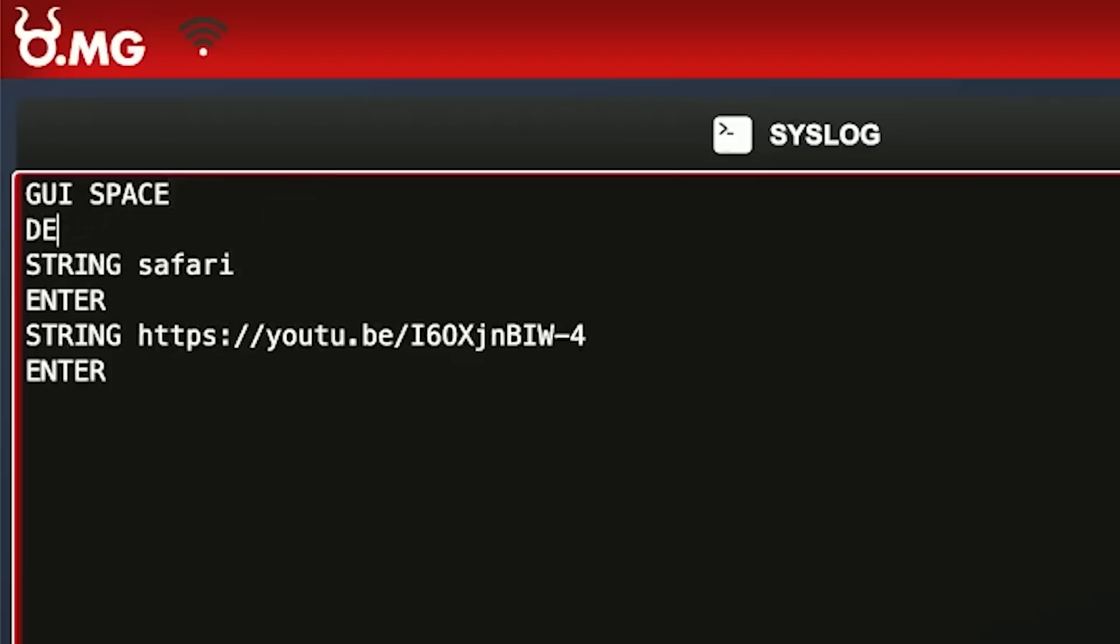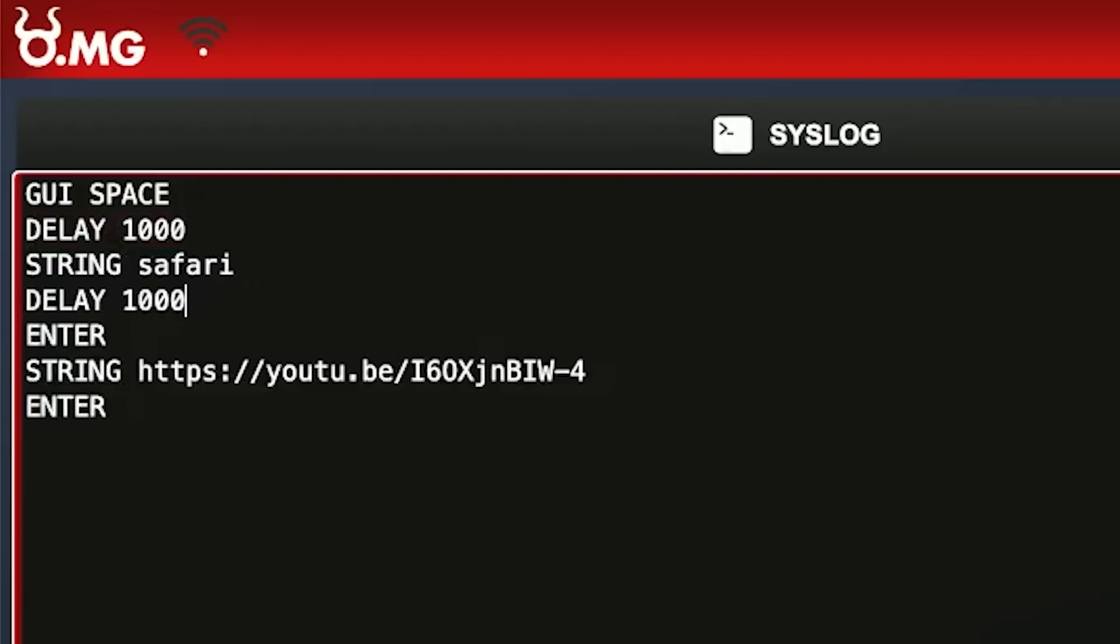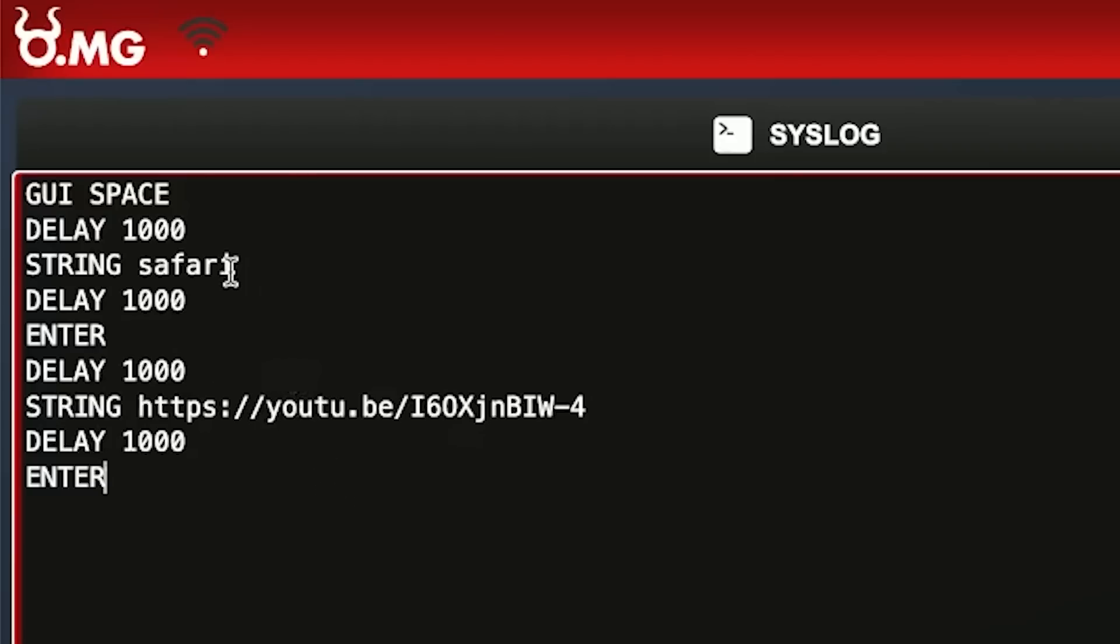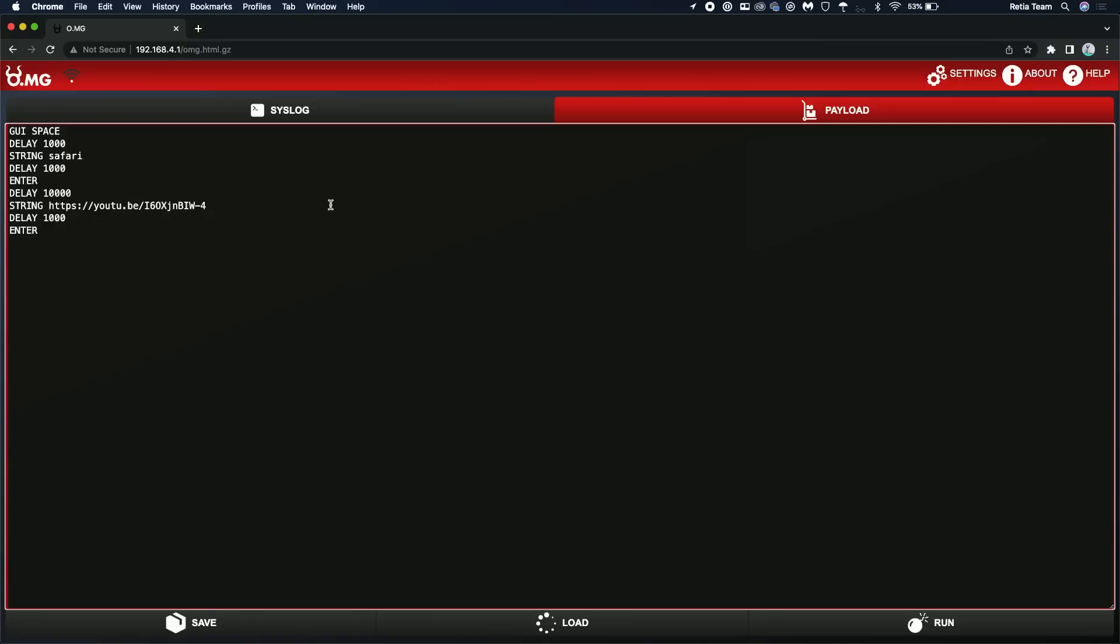So let's actually do that here. Capital delay space. And let's use 1000, which means 1000 milliseconds or one second. And we'll just do that after every single line here. And I suspect we're probably going to need a few more seconds on the Safari, after we hit enter on Safari. So, you know, let's bring that up to, let's make it 10 seconds. Right after you hit enter. That should be everything.